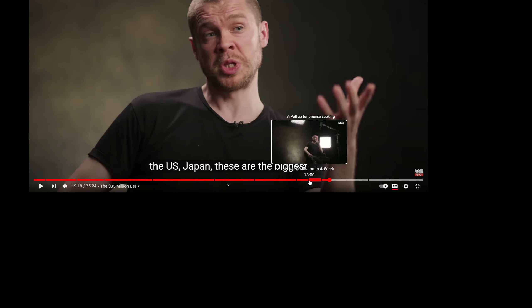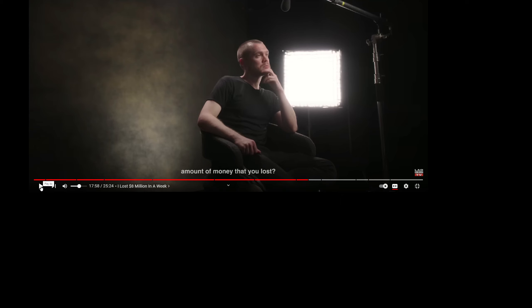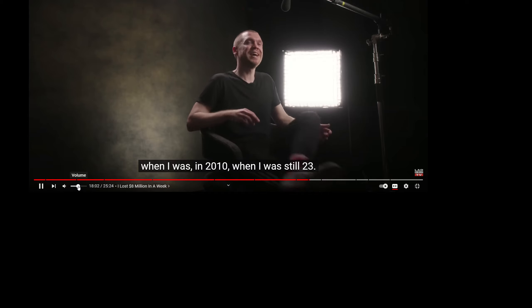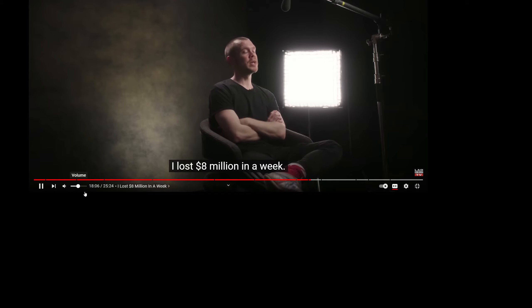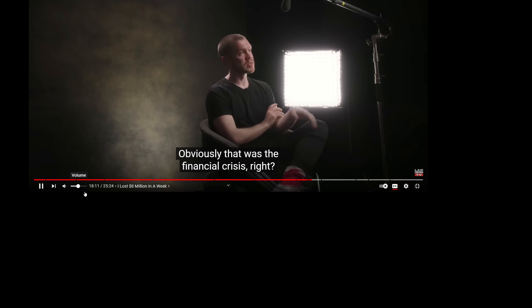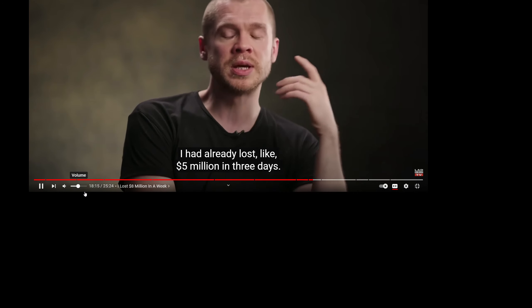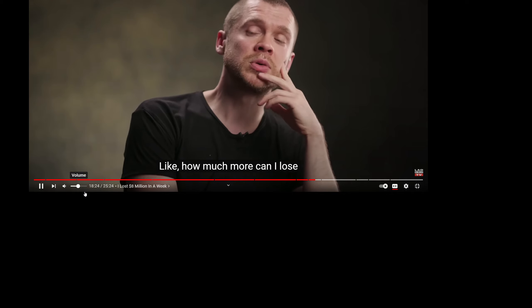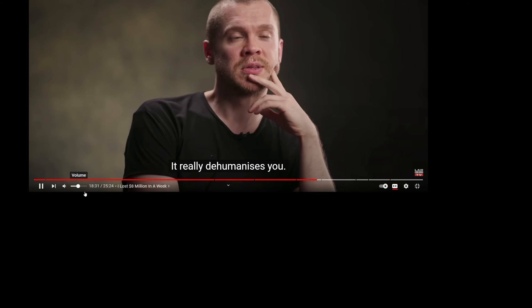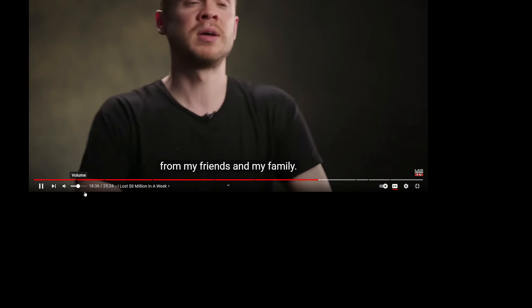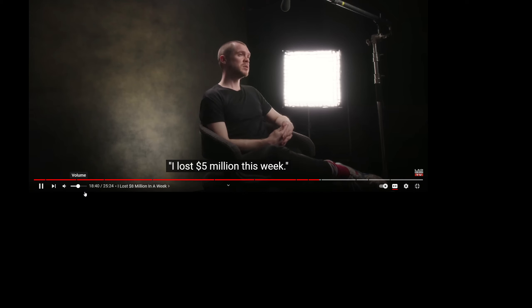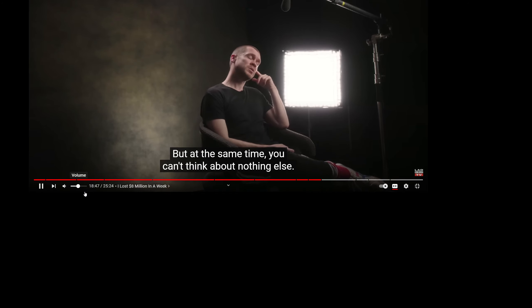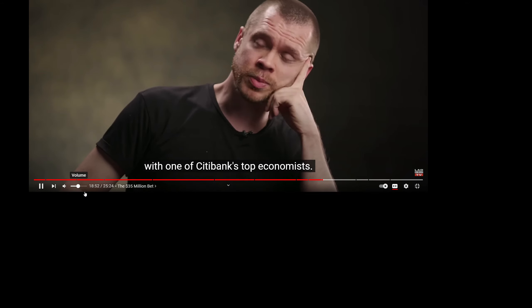This guy lost $8 million in a week one time. If you think you've done bad, this is the best trader in the world at one time. He says, 'I lost $8 million in a week when I was 23 in 2010. I graduated in 2008, so a lot of my mates couldn't get jobs, that was the financial crisis. By that point I'd already lost like $5 million in three days and all my mates were just playing video games. I was thinking, I've lost $5 million, how much more can I lose? I'll probably lose my job. It really dehumanizes you, the stress and the pressure of it.'